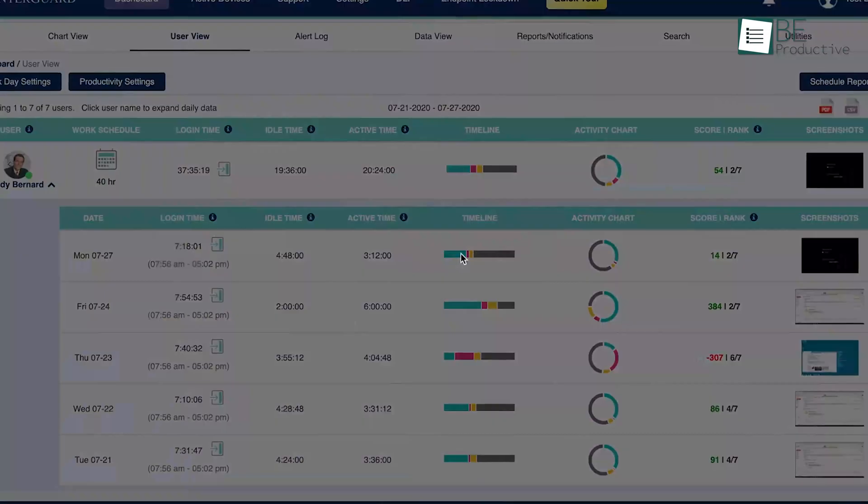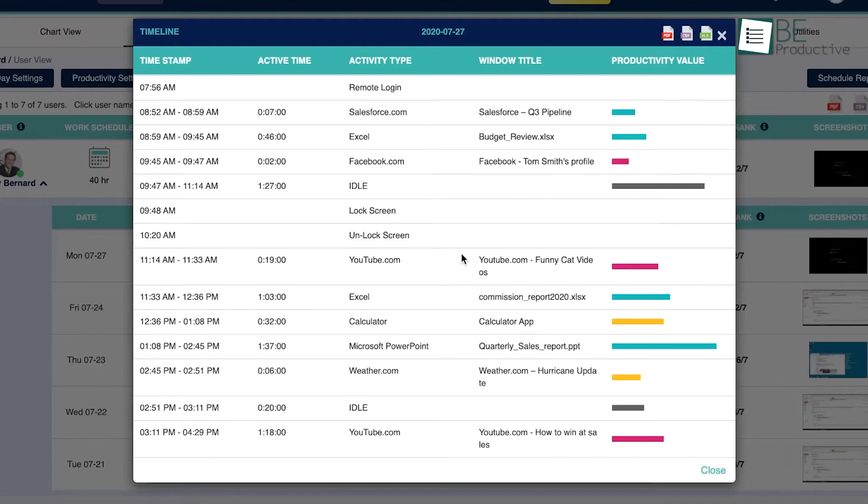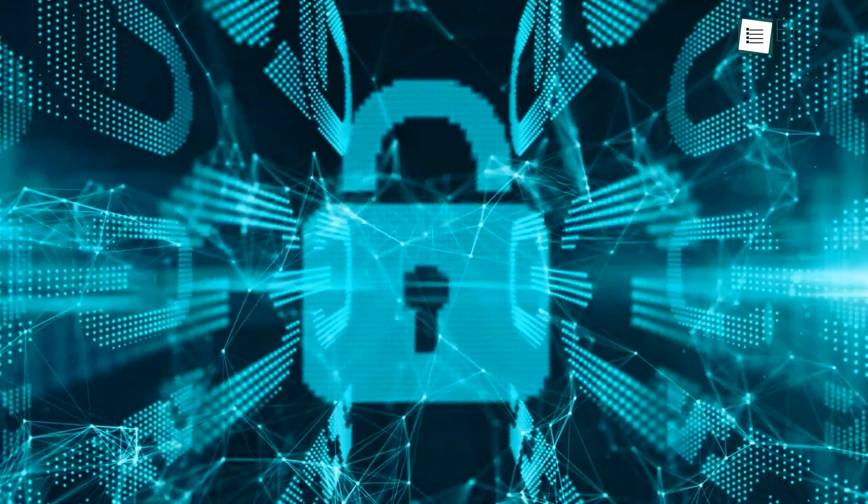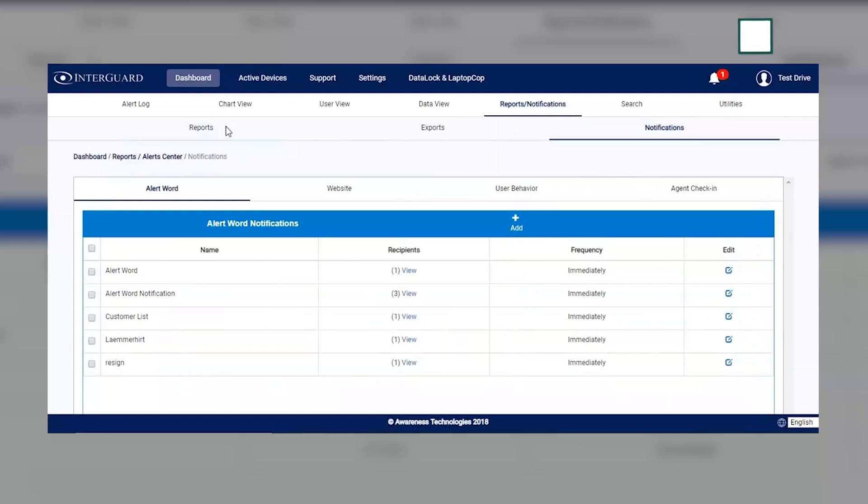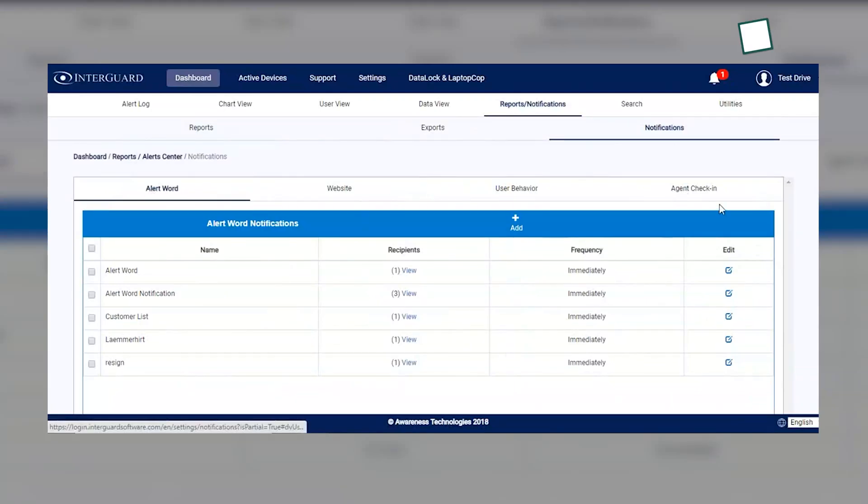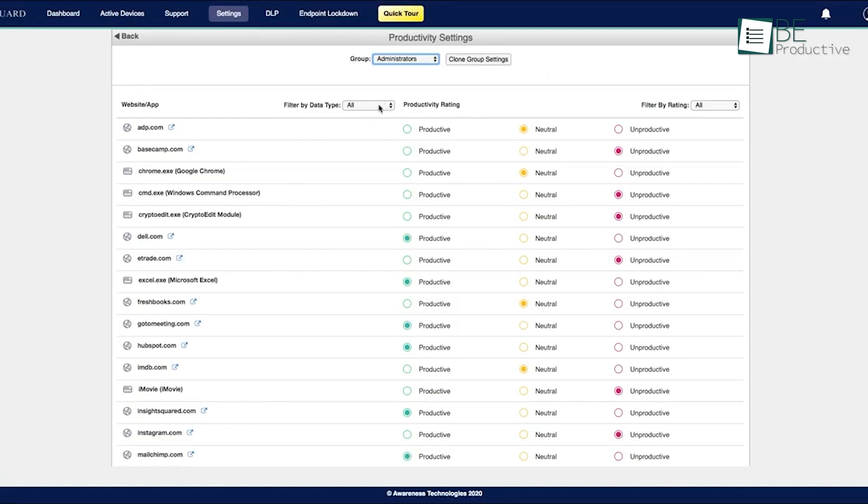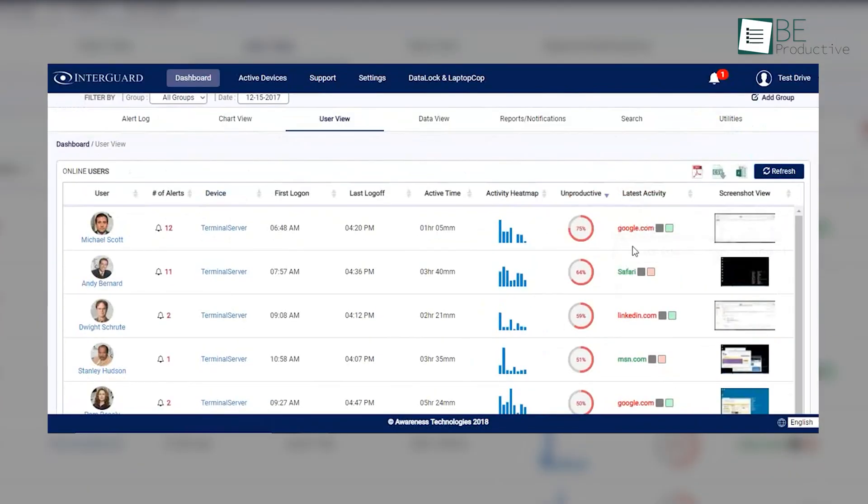This software isn't just about tracking. It also prioritizes security with features designed to protect sensitive information. From data loss prevention alerts to compliance support for regulations like PCI and HIPAA, Interguard has your bases covered. Plus, with tools for measuring productivity and tracking idle time, managers can identify areas for improvement quickly.